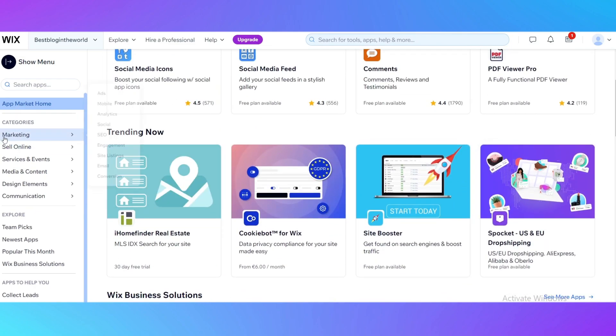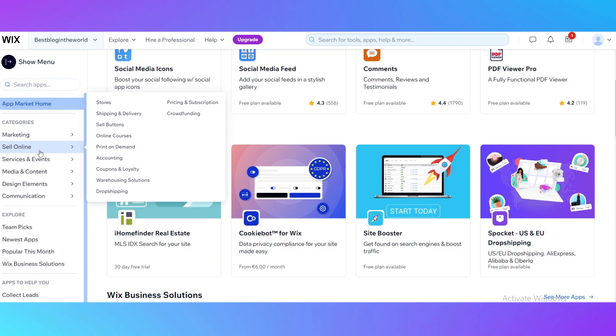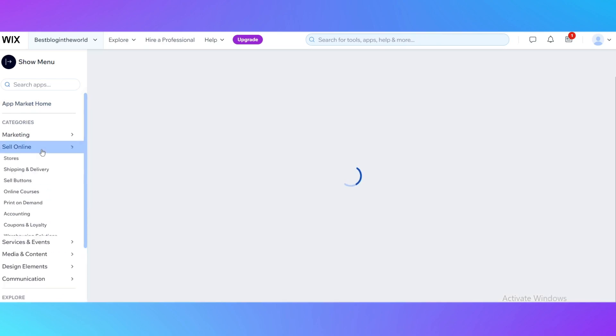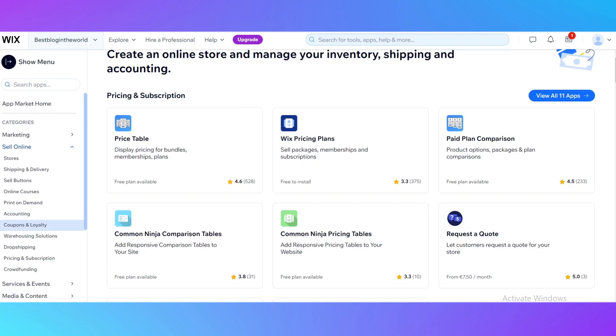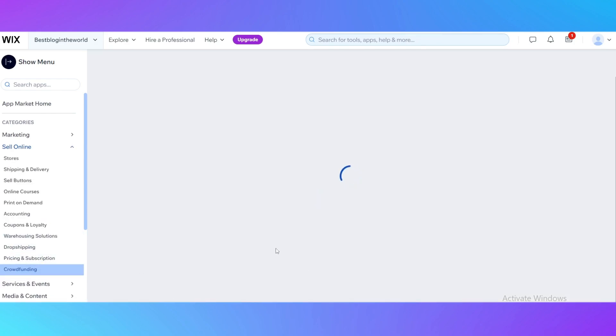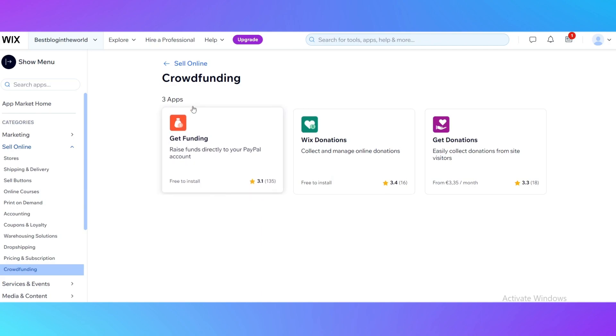They are here, changed by category. For example, if you are creating a shop, you can see this category Sell Online and it's going to tell you that there are apps about stores, shipping and delivery, sell buttons, online courses, print on demand, accounting, coupons and loyalty, warehousing solutions, drop shipping, pricing and subscription, and crowdfunding.